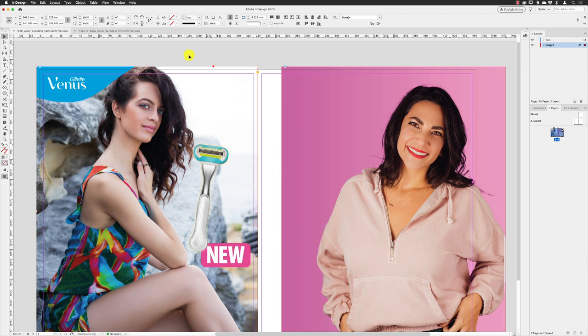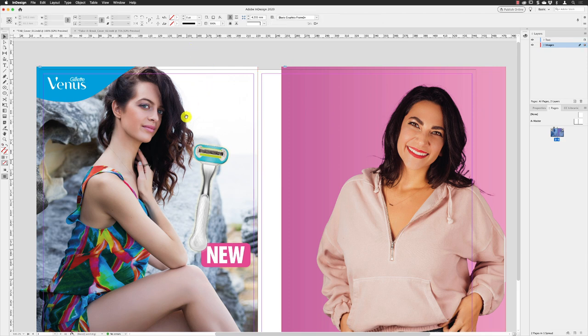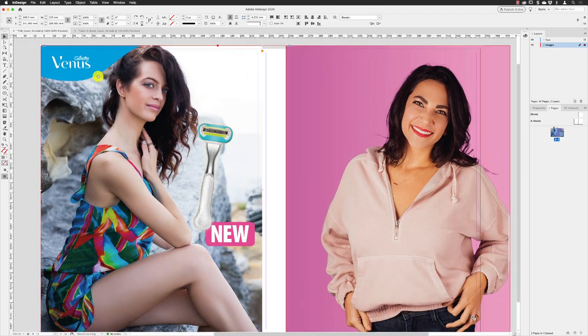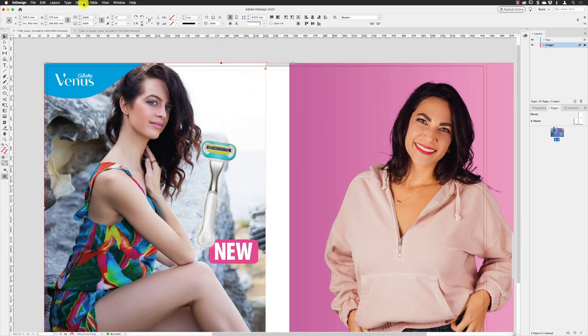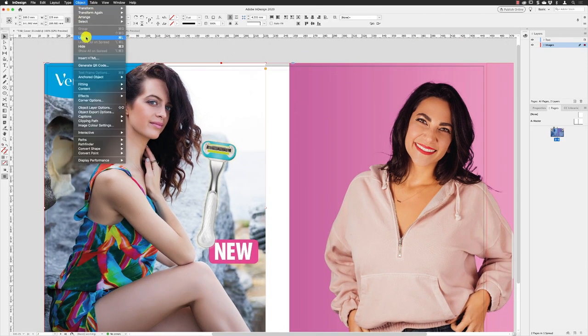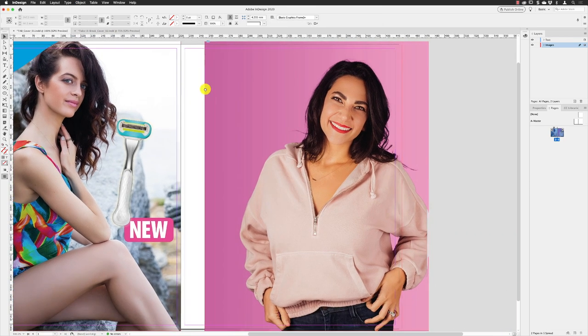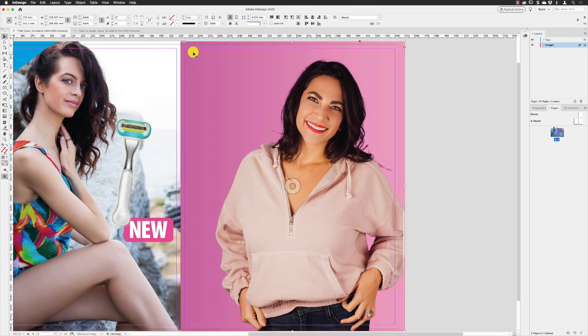We can probably lock this now. If I've got it selected, I can go to Object and then choose Lock. Then go back to this one and drag it so it fits right out to the bleed on the edges, going down to the bottom.